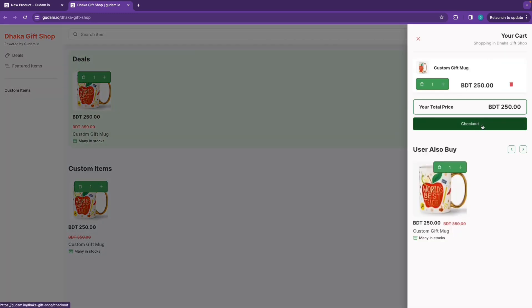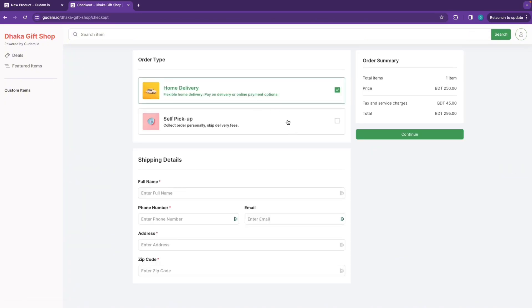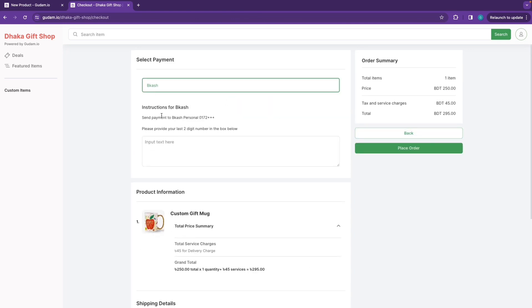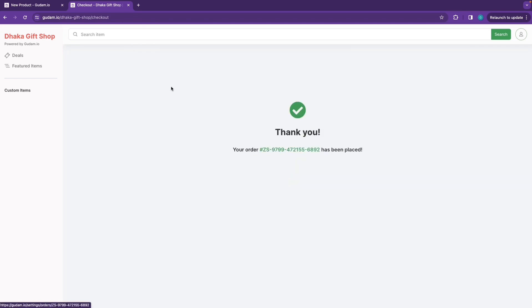As a customer, go to checkout, select delivery, and pick up option. Enter your name, address, phone number, and email address. For manual payment, send money and enter the last 2 digits — in this case, 1099.